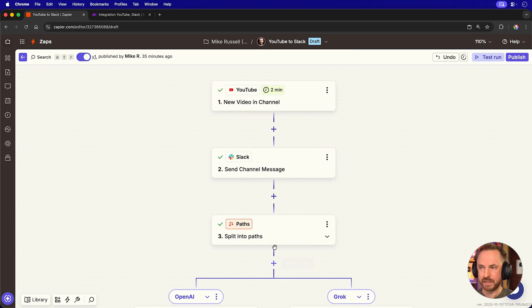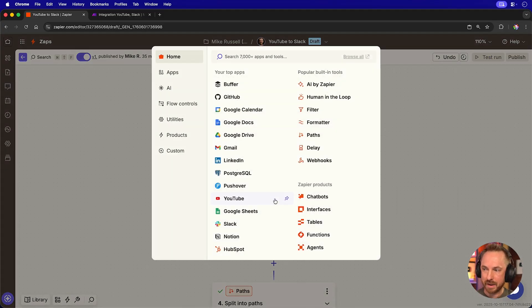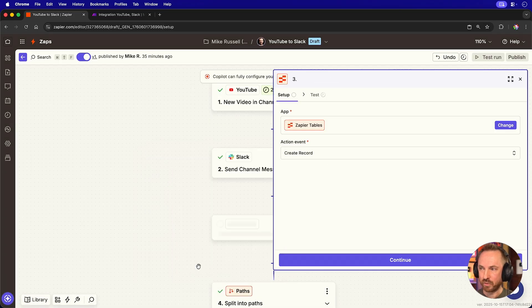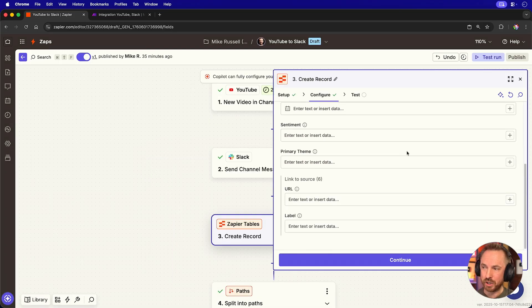Those will not cost you any of your Zapier tasks, which is pretty cool. Let me give you an example of this. Say, after sending the Slack message, I also want to record the new video to a Zapier table. I can just select tables here and create a record. And then all I have to do is enter my YouTube details into this part of the Zap.